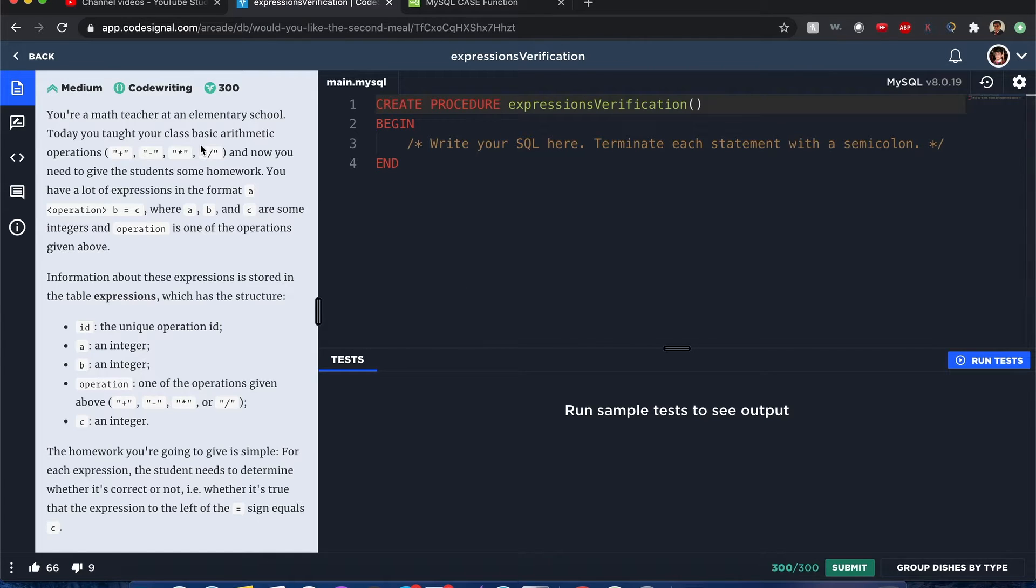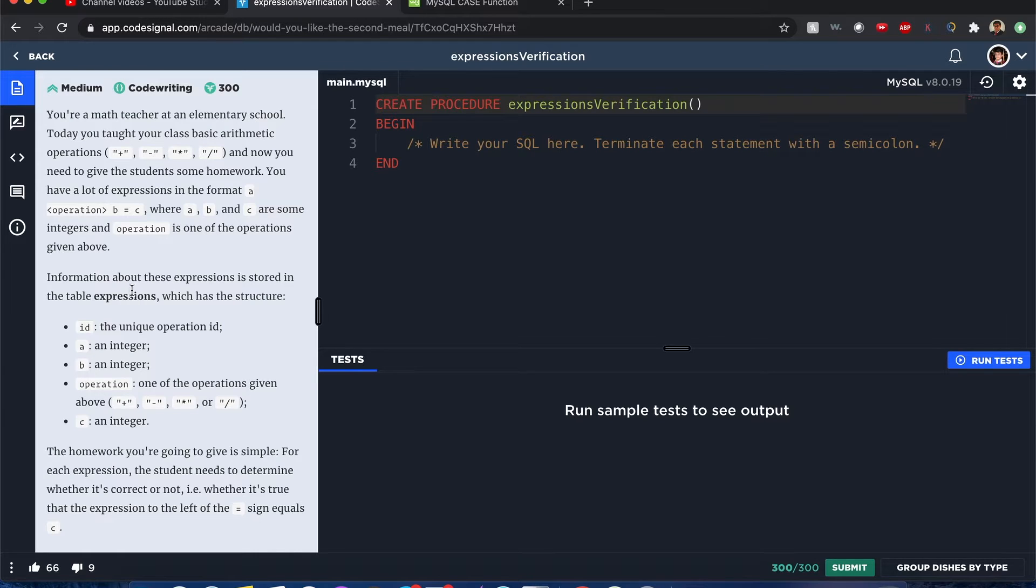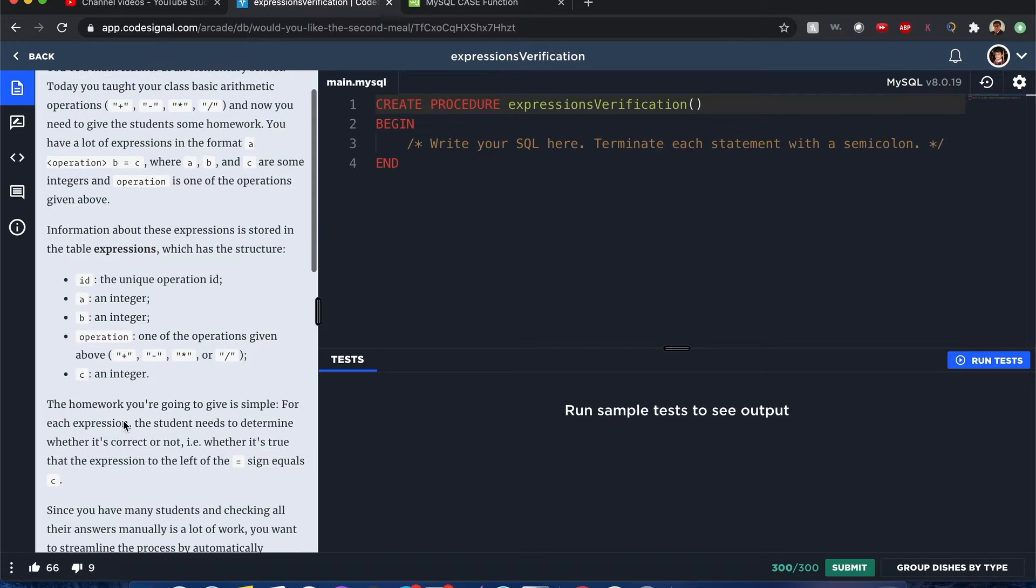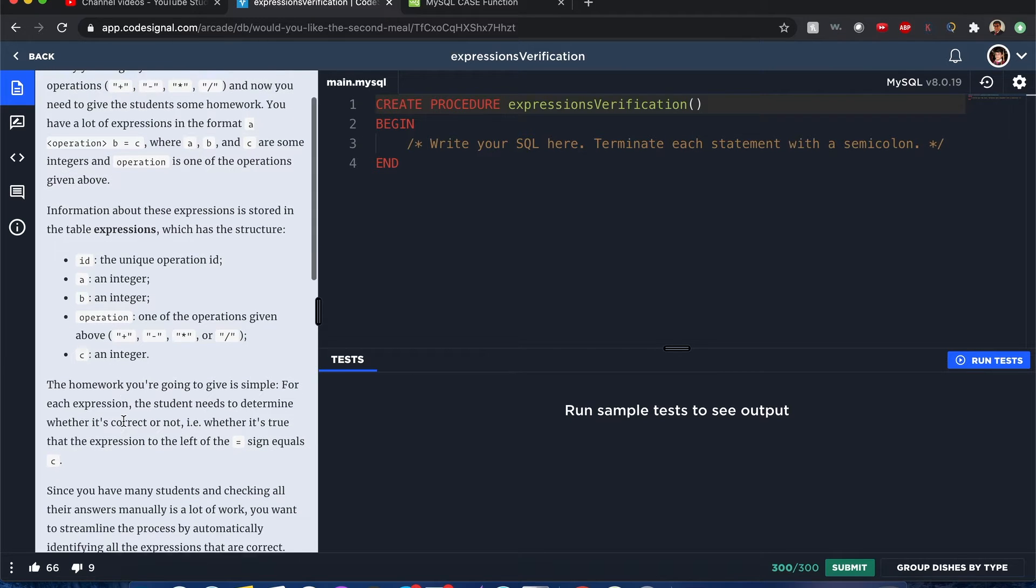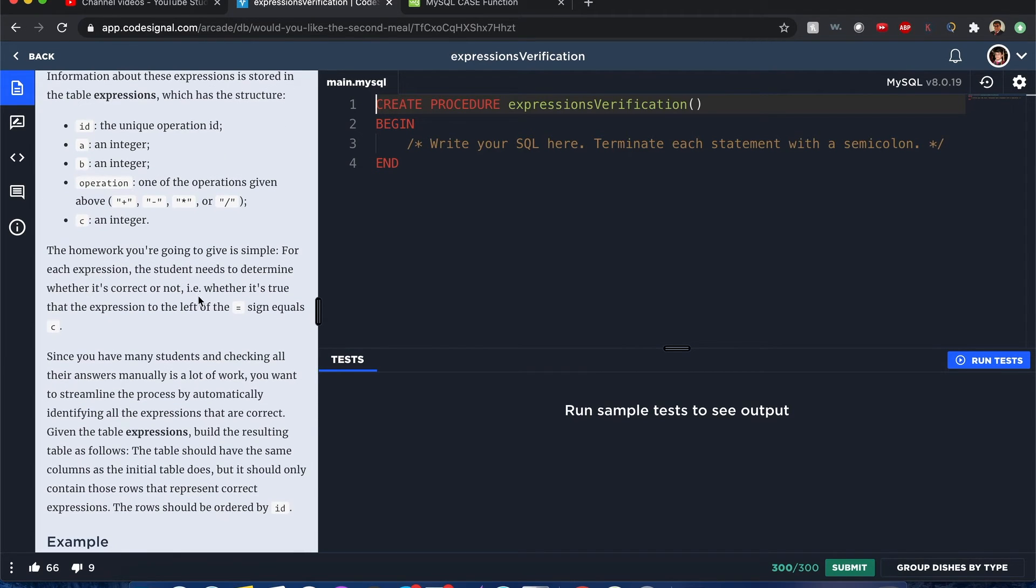So you're a math teacher at an elementary school and you just taught your kids about plus, minus, times, divide, and now you want to give the students homework and check if they did it correctly. Now you have given this information: ID, A, B, operations like these, and C, which is the answer that they inputted. Oh, I think you're a student actually.